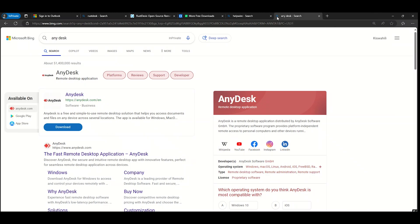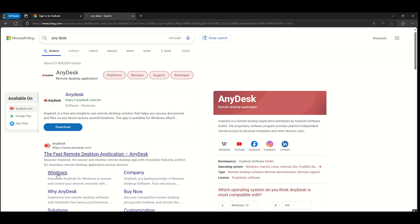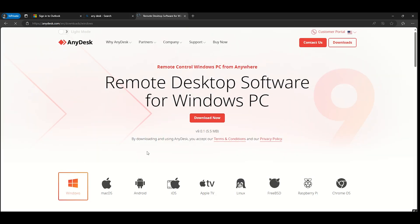AnyDesk. AnyDesk is a widely used remote desktop software known for its speed, simplicity, and lightweight design. Its proprietary DeskRT codec ensures high frame rates and low latency even on less-than-ideal internet connections.